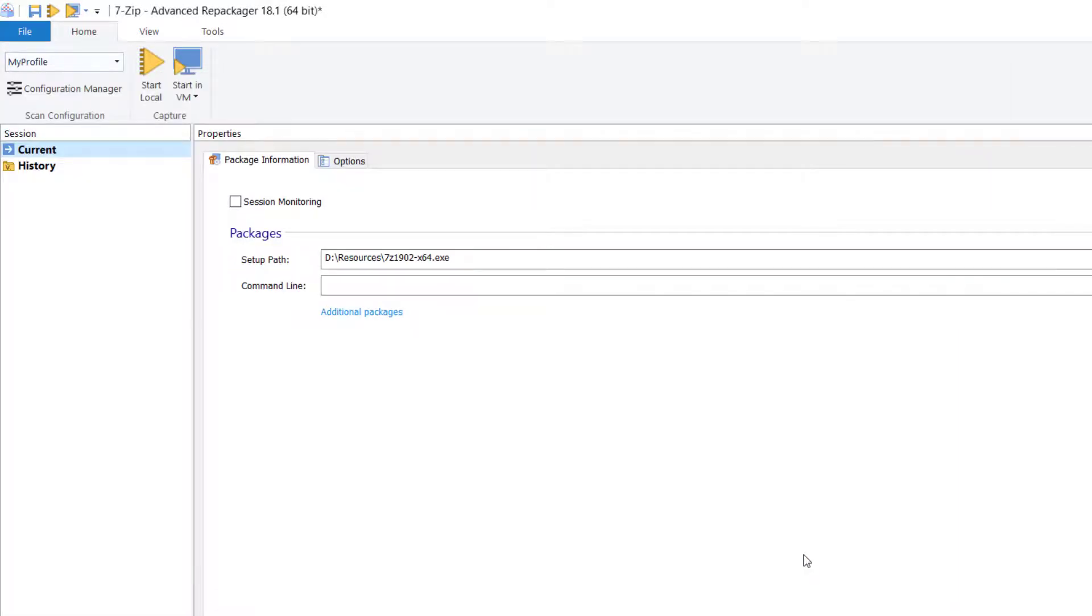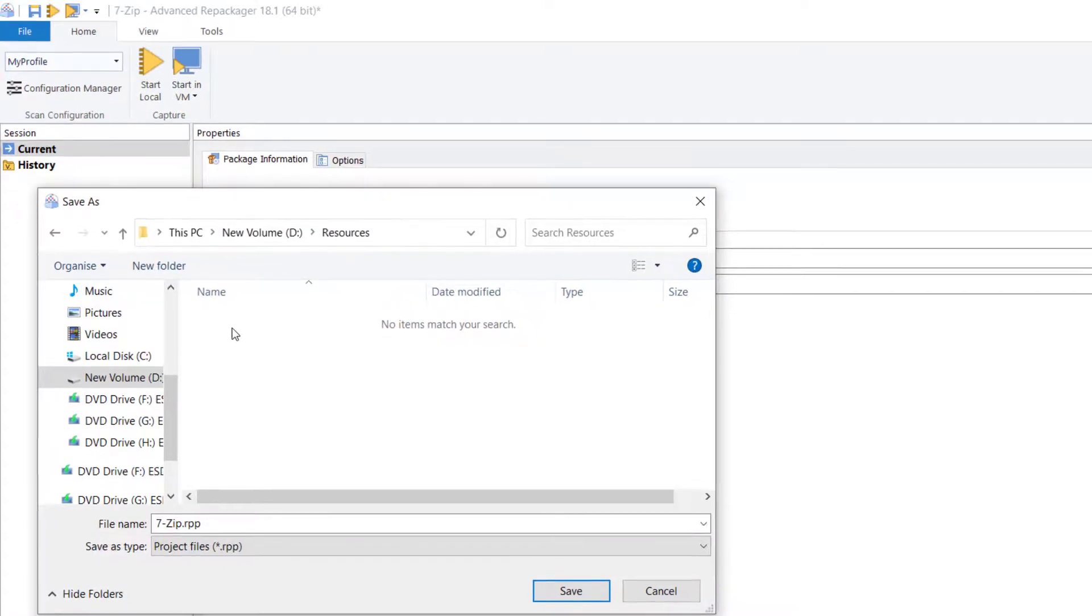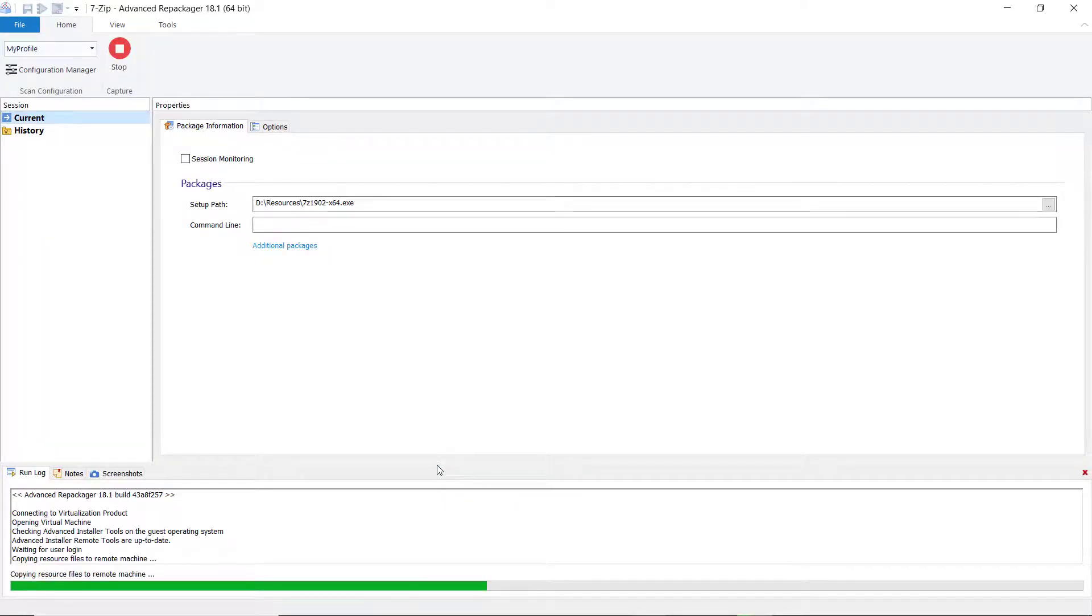Start the repackaging. Choose the location where you want to save the project. Now, the repackager will scan the machine state and see if there is something that might interfere with the setup.